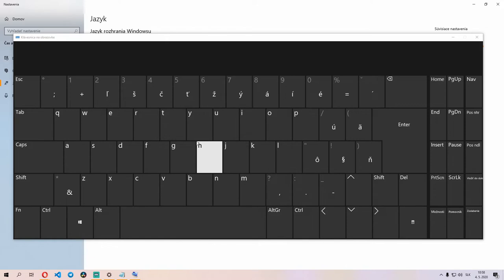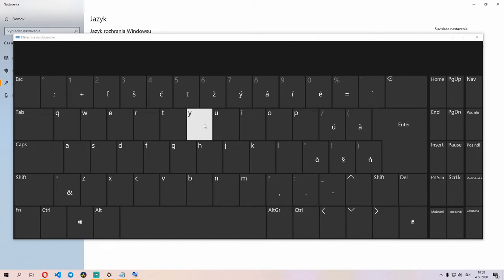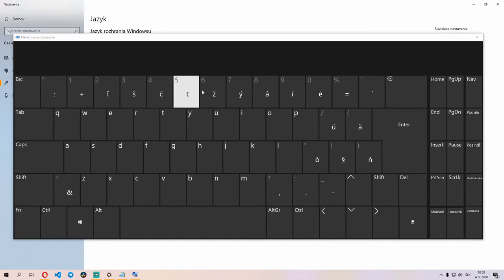One thing you'll notice though is I have the Y key on top. Traditionally Slovak keyboards have the Z key on top, but I use a QWERTY keyboard. Another thing you'll notice is that the numbers aren't on the top row. Instead they're special characters.